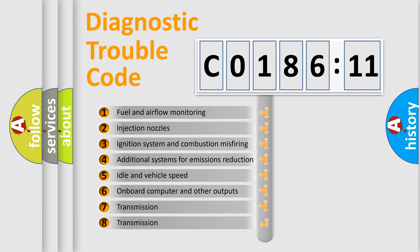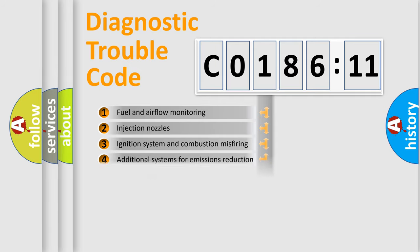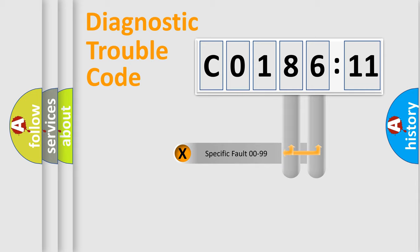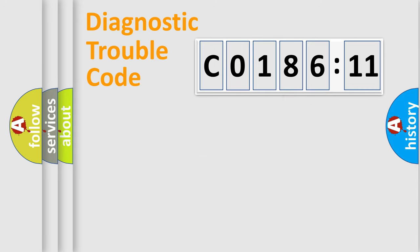The third character specifies a subset of errors. The distribution shown is valid only for the standardized DTC code. Only the last two characters define the specific fault of the group.